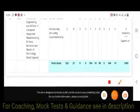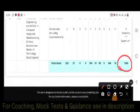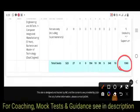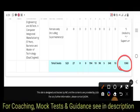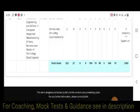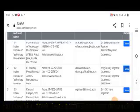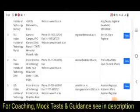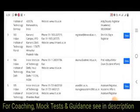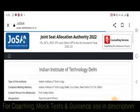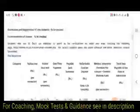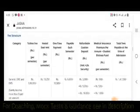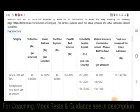The total seats for IIT Bombay including supernumerary are 1360, with 1060 base seats. Now here is the fee structure based on family income.